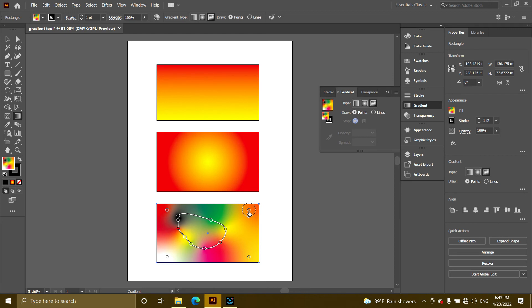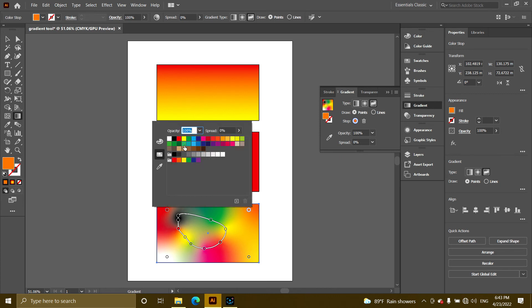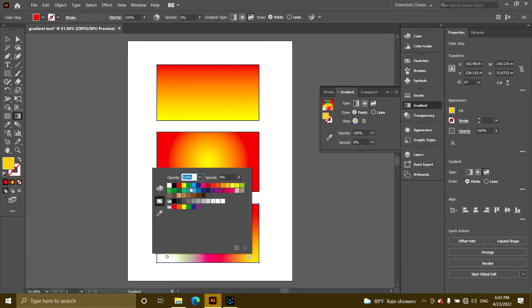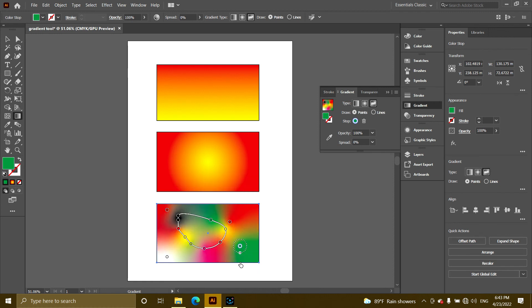If you have a point, you can add your points to the same page. So we can adjust the colors to the gradient tool. We can adjust and practice the gradient tool.